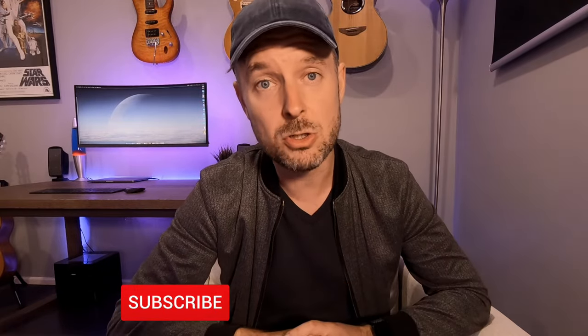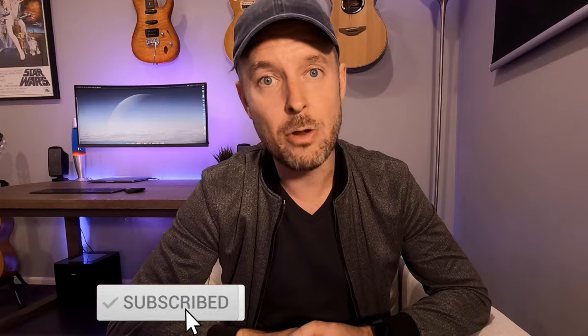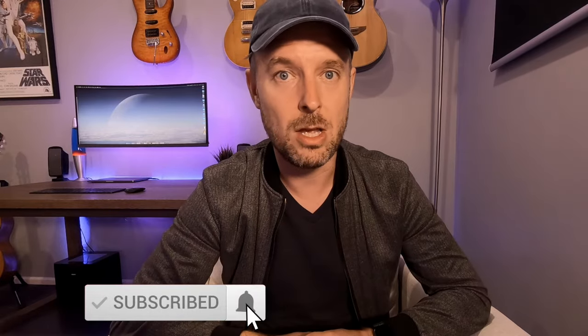Before we do get into that, please as always subscribe, clicking on that button and on the bell so you don't miss out on any of my videos.